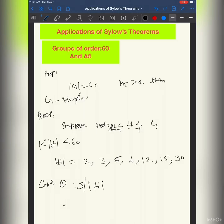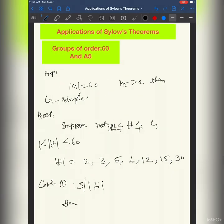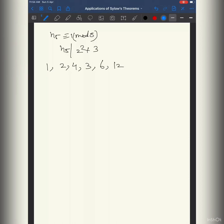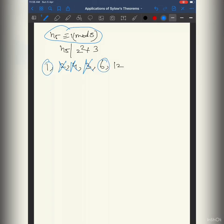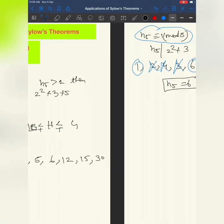Case one: suppose 5 divides the order of H. Then we have a Sylow 5-subgroup. The number of Sylow 5-subgroups, n5, must be congruent to 1 mod 5 and divide 60 = 2² × 3 × 5. The possibilities are 1, 2, 4, 3, 6, 12. Since we assume n5 > 1, we get n5 = 6.